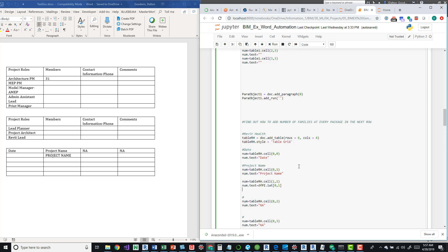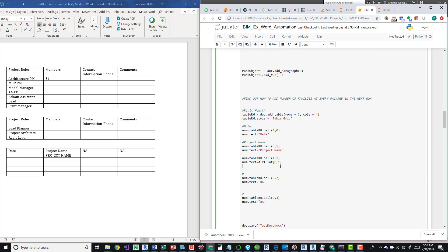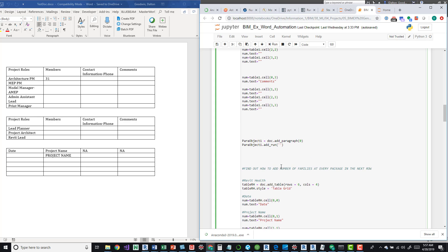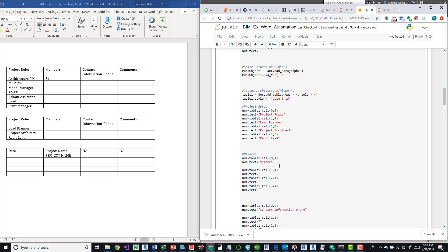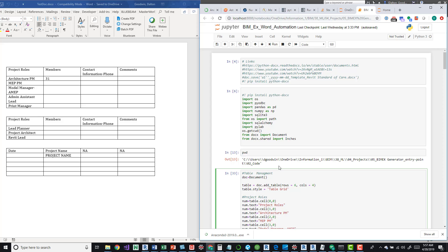So again, the idea is to pull information that's already been populated and push it into documents that want to show that same information, just to reduce redundancy. Because I feel like when we have to do the same thing over and over again, it just increases the potential for errors. So hopefully you guys see this as useful.